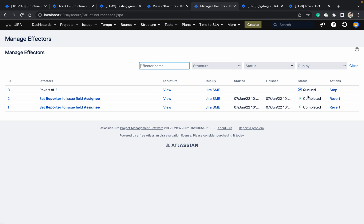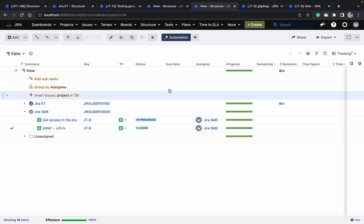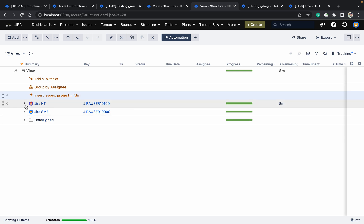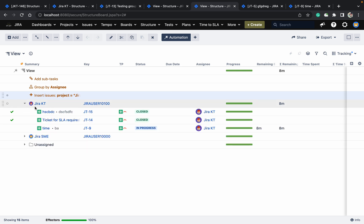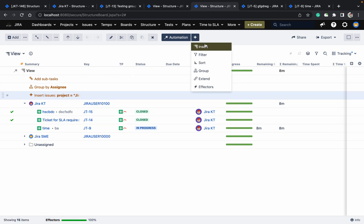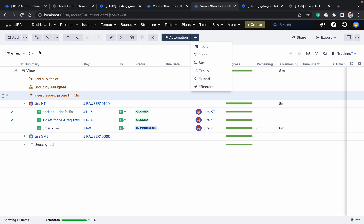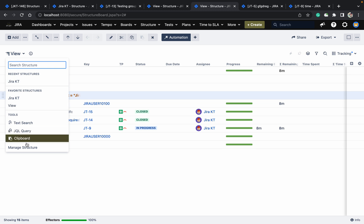After reverting, you can see it changed back — three issues were there under Jira KT. Like this we can use the Jira effector. We have checked all the options: insert, filter, sort, group, extend, and effector.